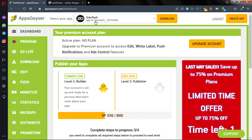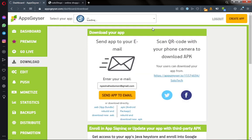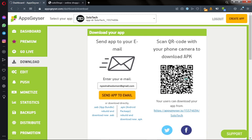After that, click on Download. On this page you can send this link to your email and then download it via your phone, or you can use the QR code. Use your phone to scan this QR code in order to download it onto your phone.